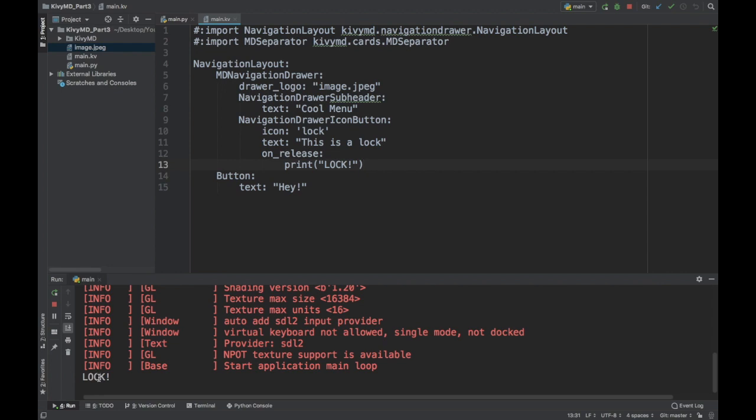So maybe that's like to change screens. So maybe this would be like, I would write some code here to change the screen of my app. And maybe if I had different screens, this widget, instead of being a button, would be a screen manager. So I'll get into that in a later video, I'm sure.